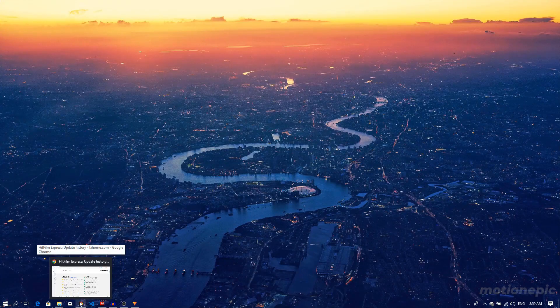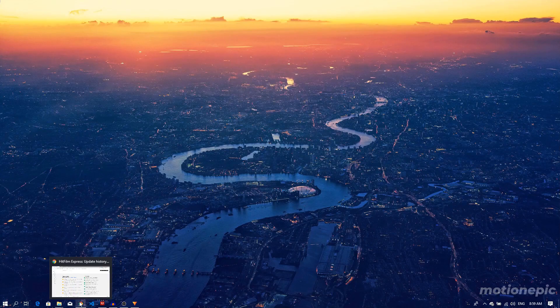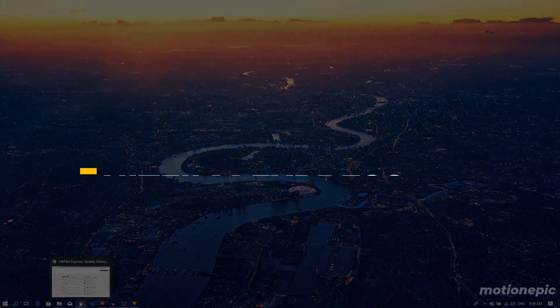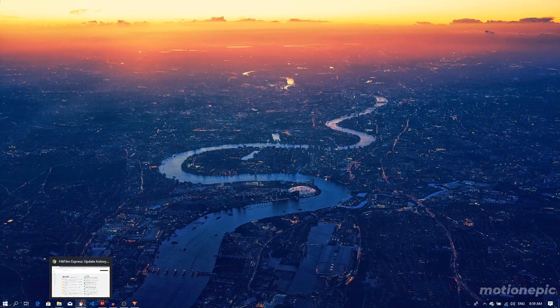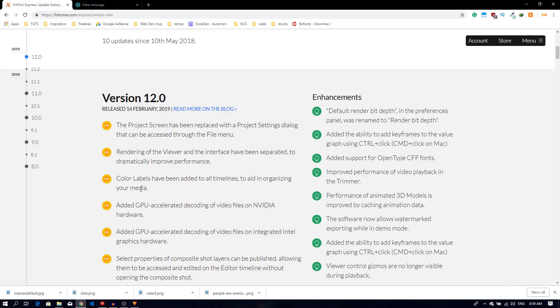Hey what's going on guys, welcome back to the channel. In today's video we are going to take a look at the newest version of HitFilm Express, which is version 12. It was just released and I just finished downloading and installing it.